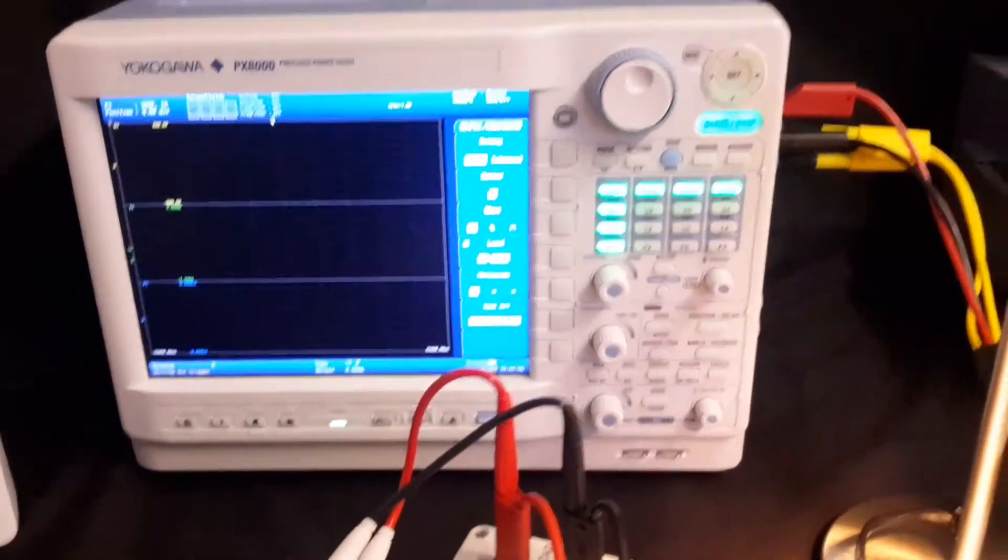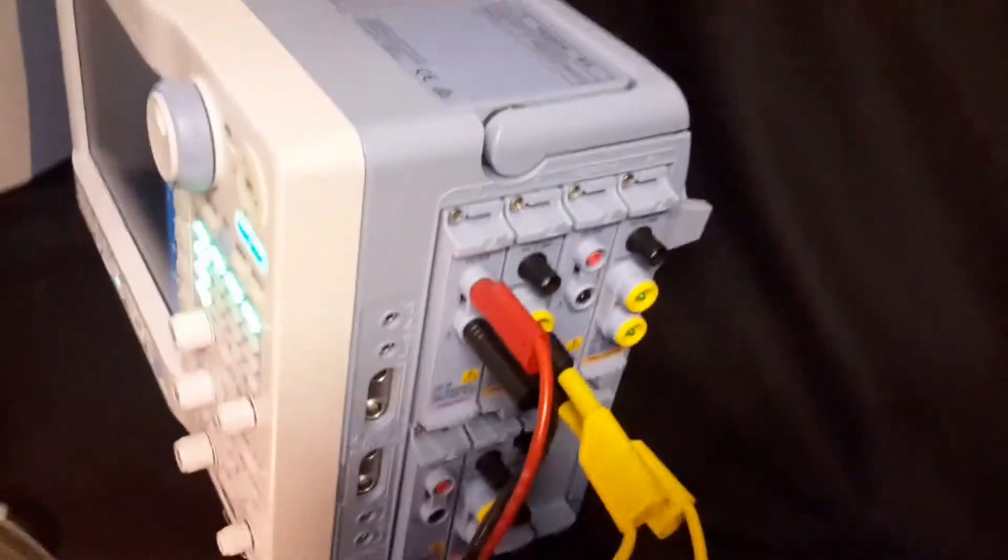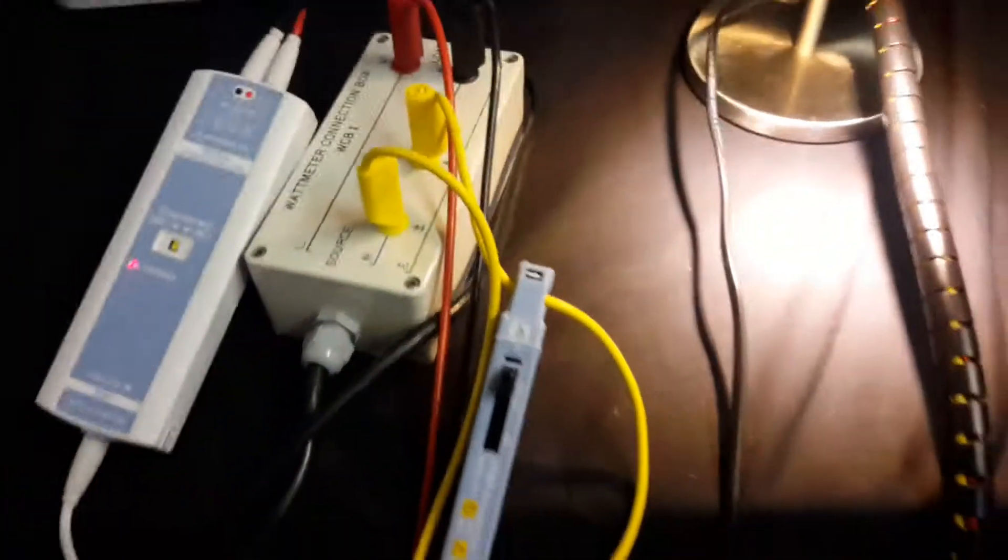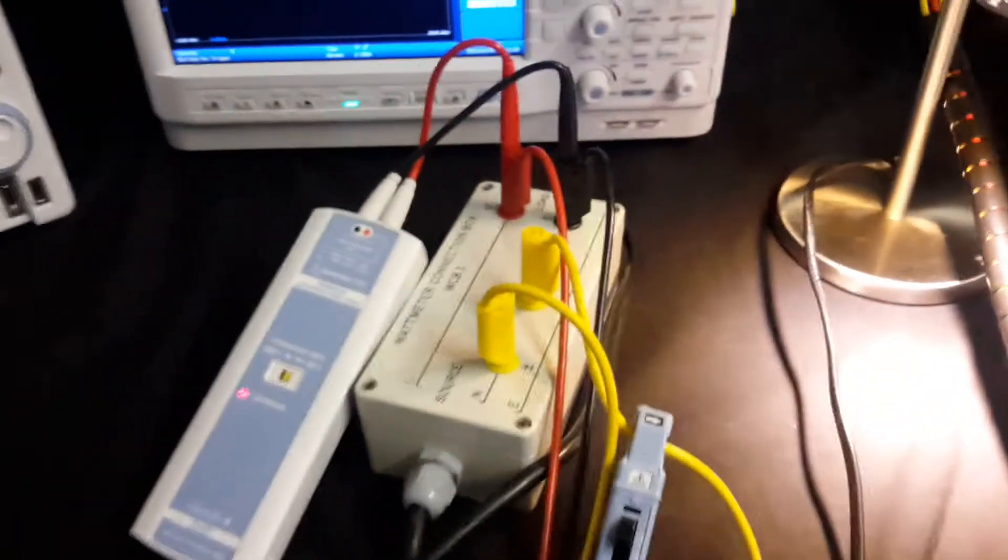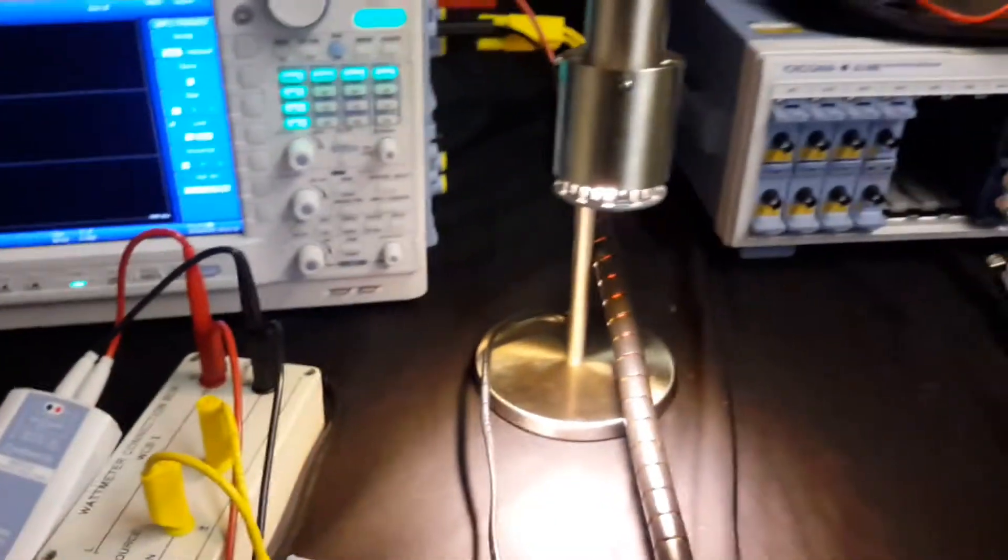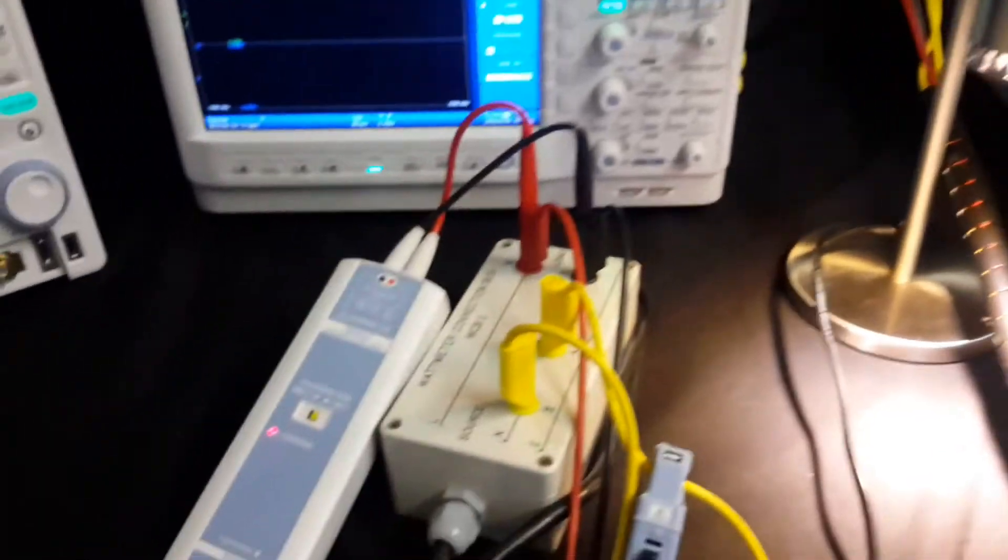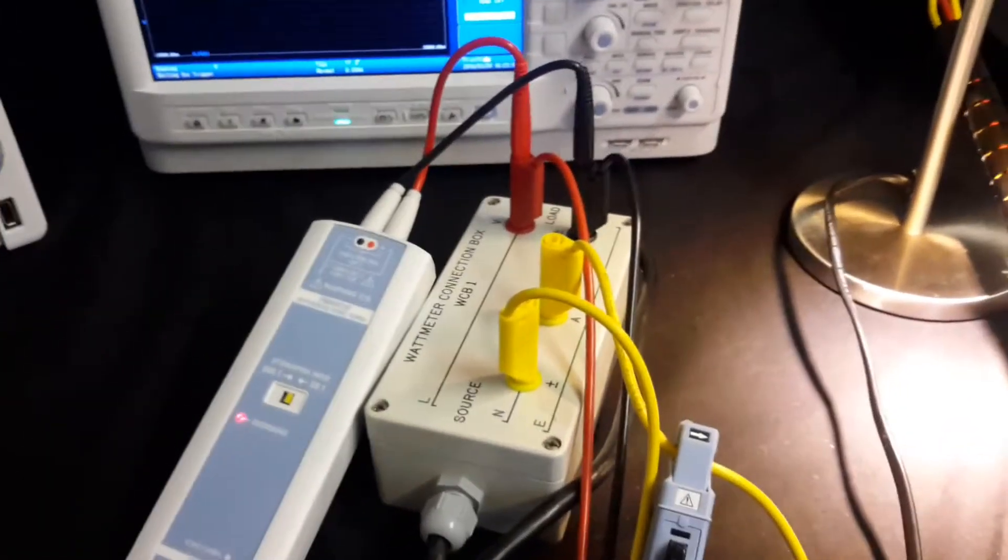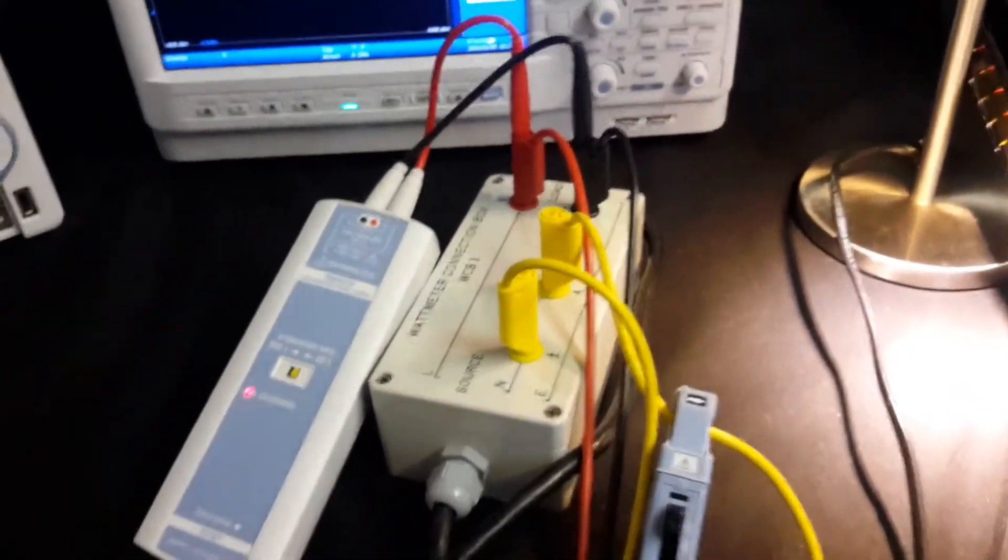The connections on the PX8000, around the side, we have safety banana connectors here for voltage. We also have safety banana female connectors for the current as well, and these go around to the breakout box. So we're measuring the same product, measuring the same parameters at the same time.